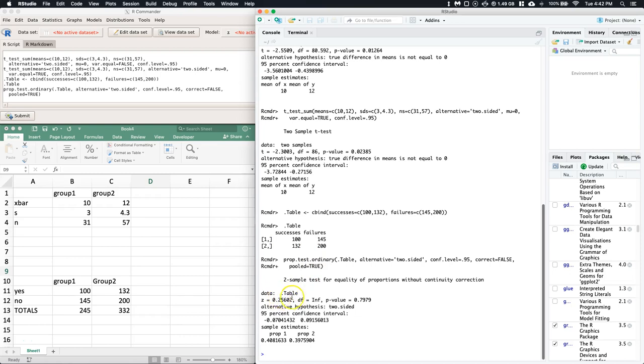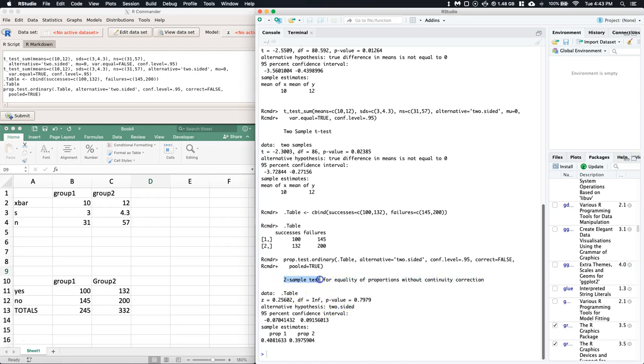There it goes - it has our successes and failures for group one and group two. It gives us a z-score, the degrees of freedom, and our p-value. It kicks it all out for you. We've got a two-sided test - it says two-sample test for equality of proportions without continuity correction, and we banged it out. That's how you would do it if you wanted to use the summary data for doing two samples, looking at means or looking at two samples for the proportions.